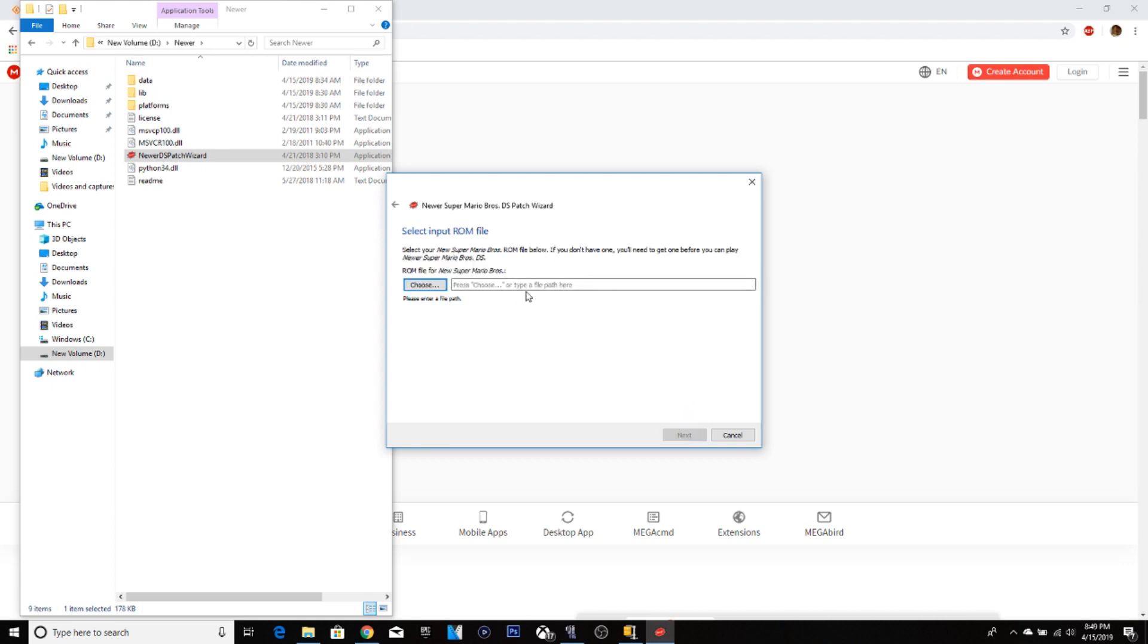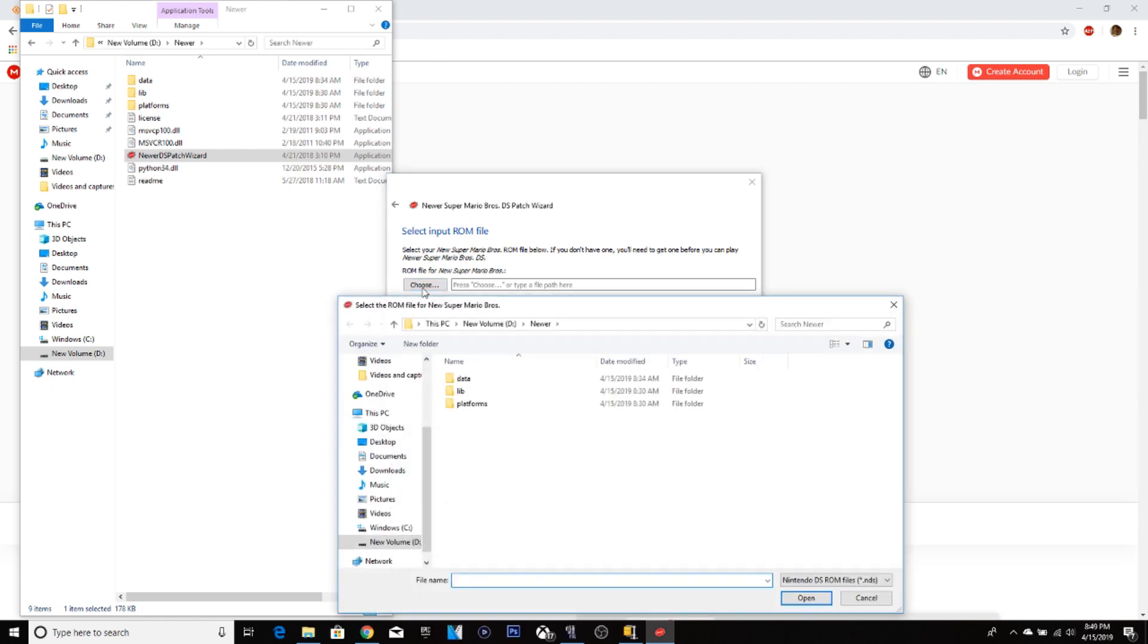Now this is the bit where you have to be careful because you might actually get a virus on your computer. I have an antivirus so I'm okay for this. So just be careful.